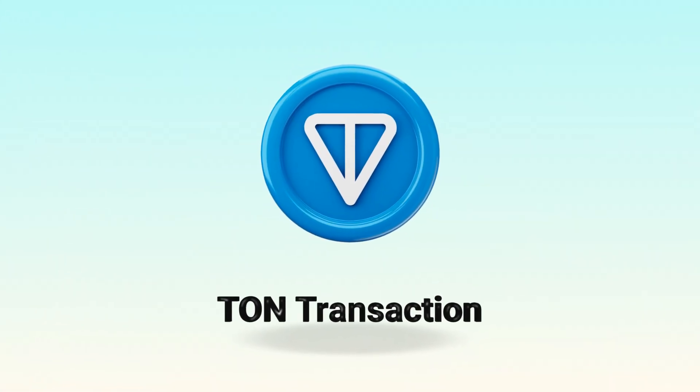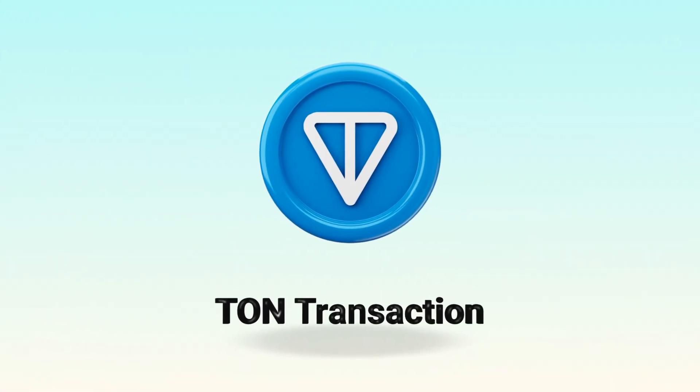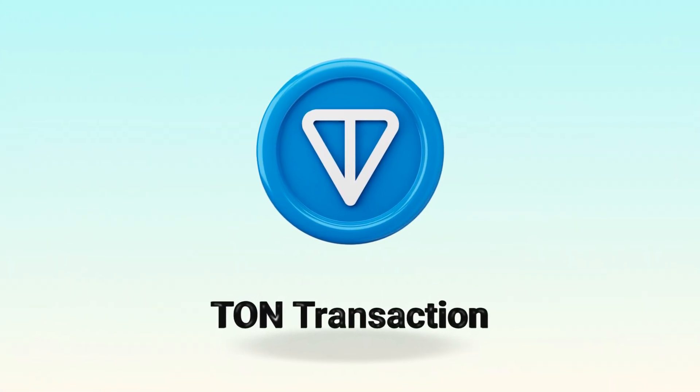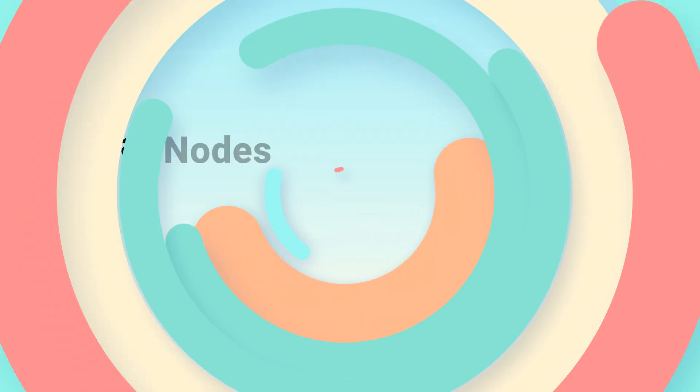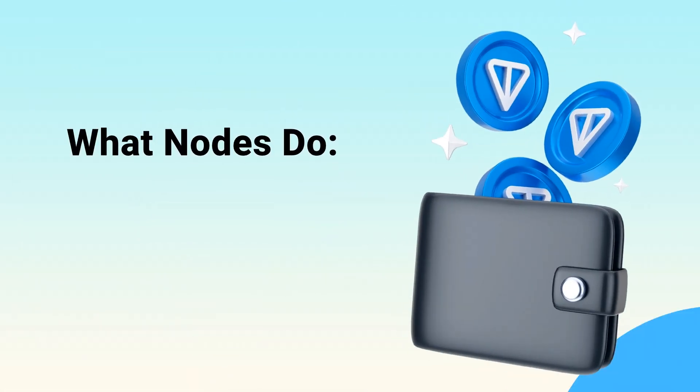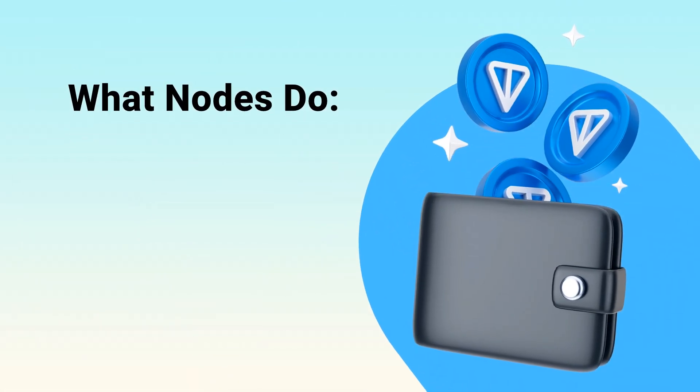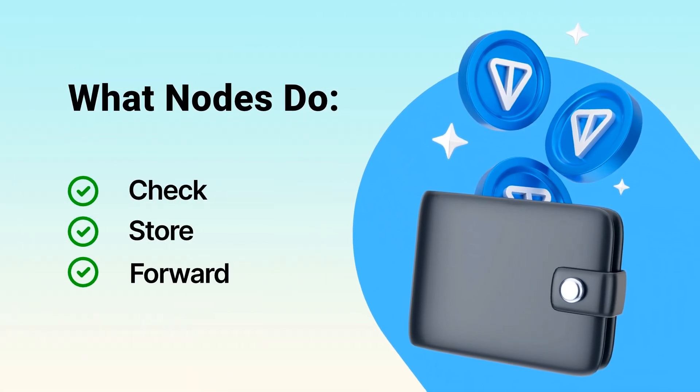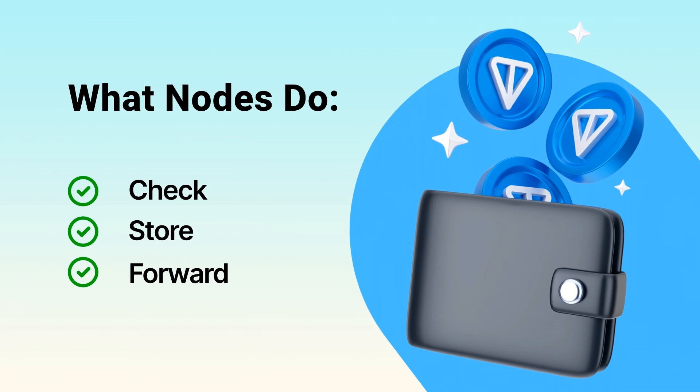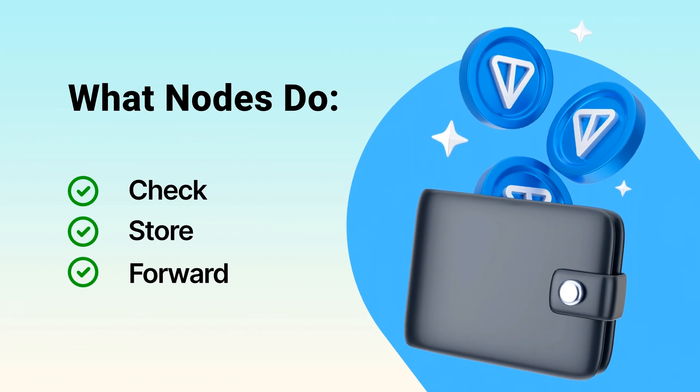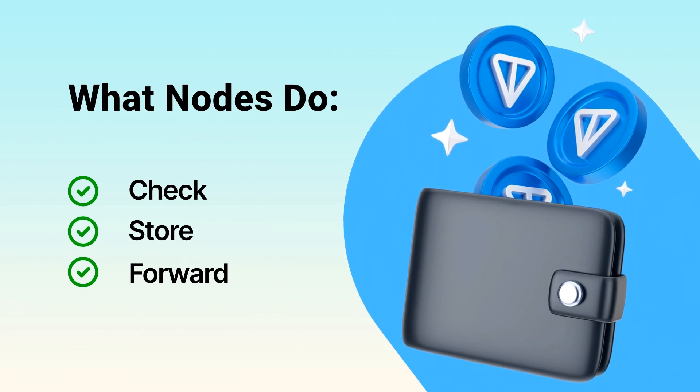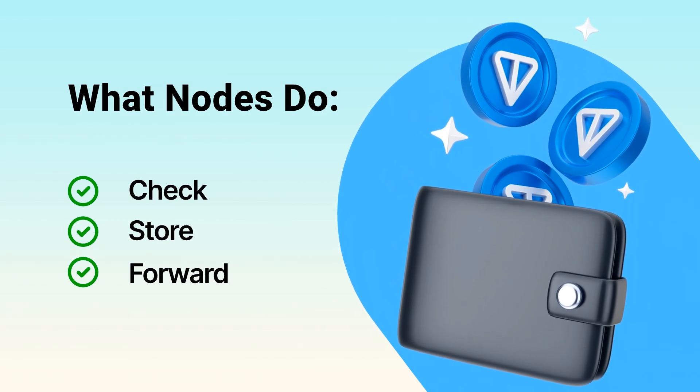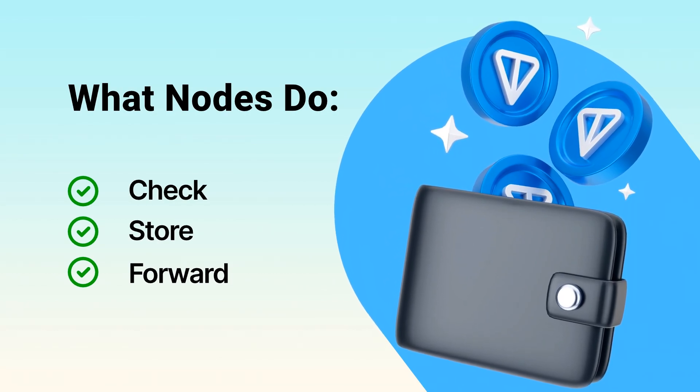Let's take TAN as an example. Whenever someone sends TAN coins, that transaction is broadcast to a global web of nodes. These nodes check that the transaction is valid, store it, and pass it along to others. That's how the network stays up-to-date and trustworthy, without a middleman.